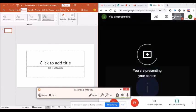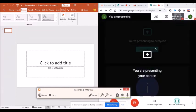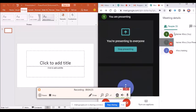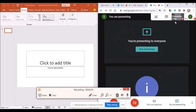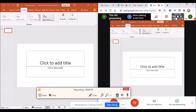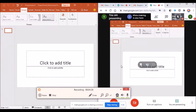This is the presentation, and the presentation will be presented.